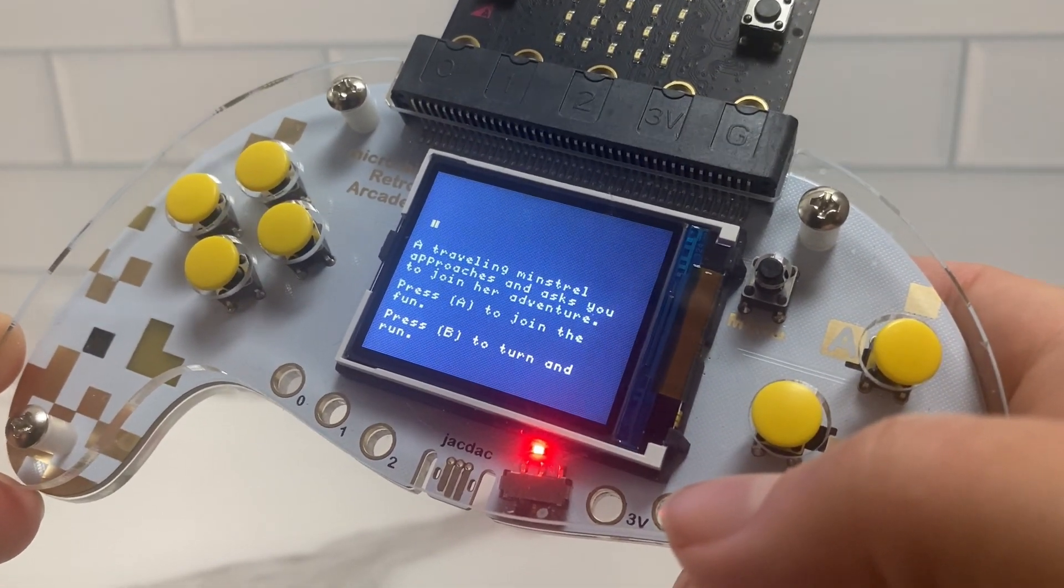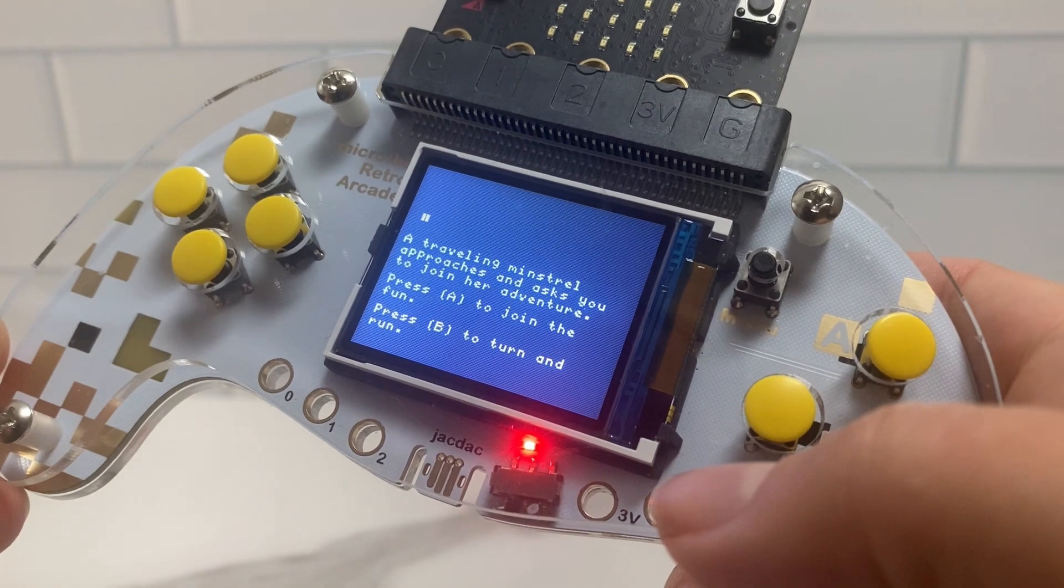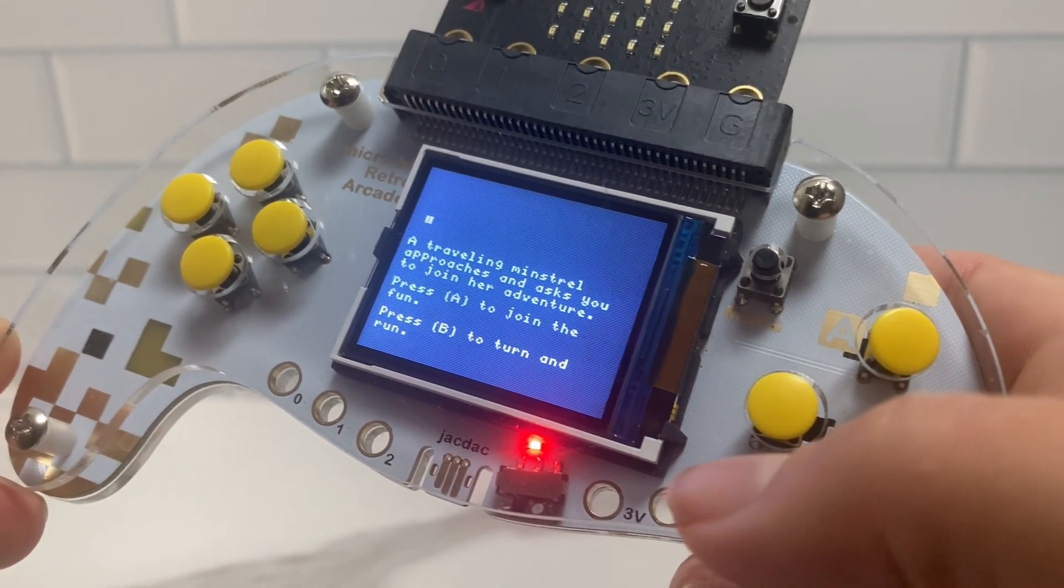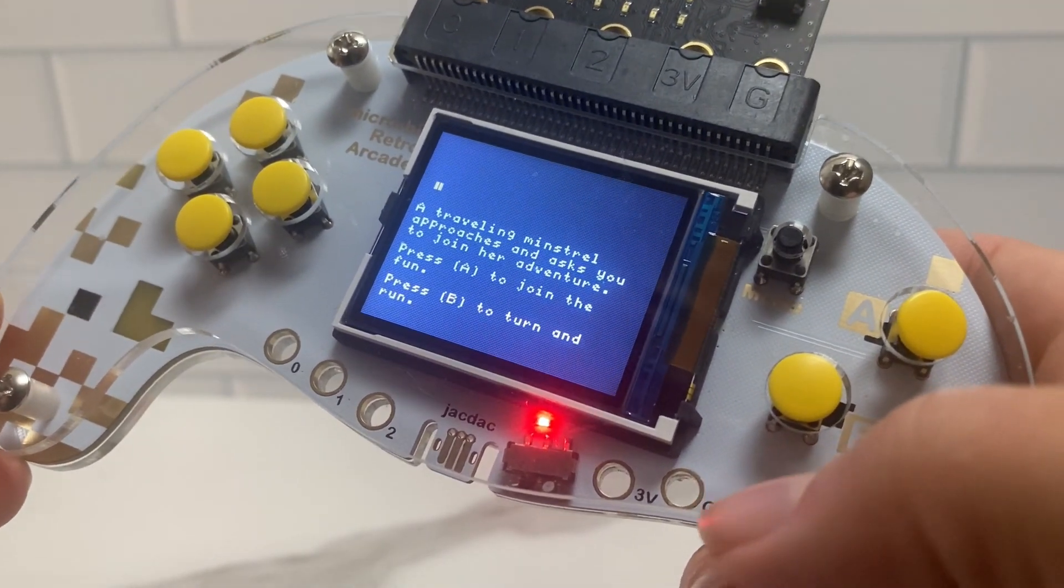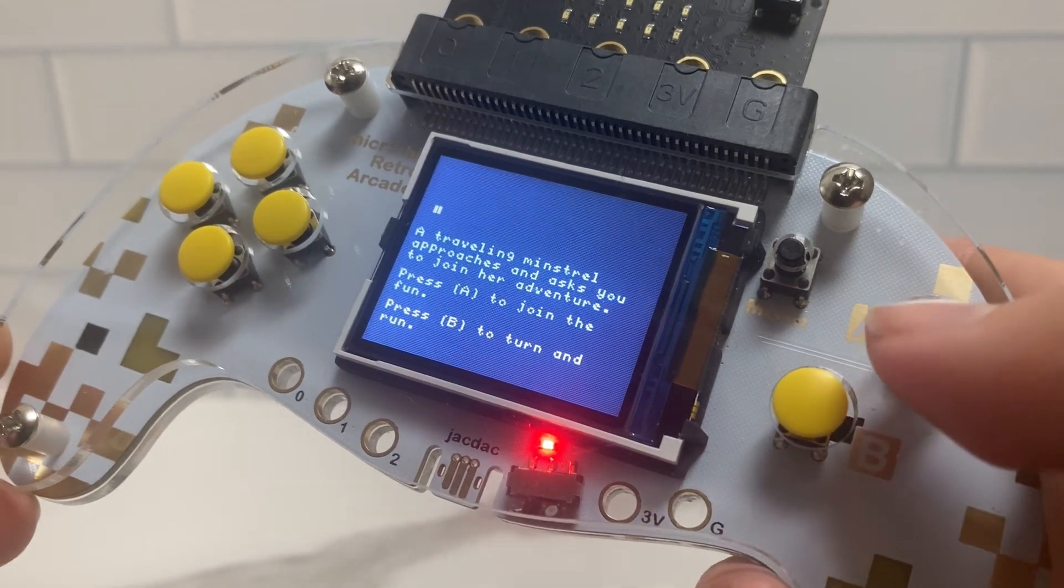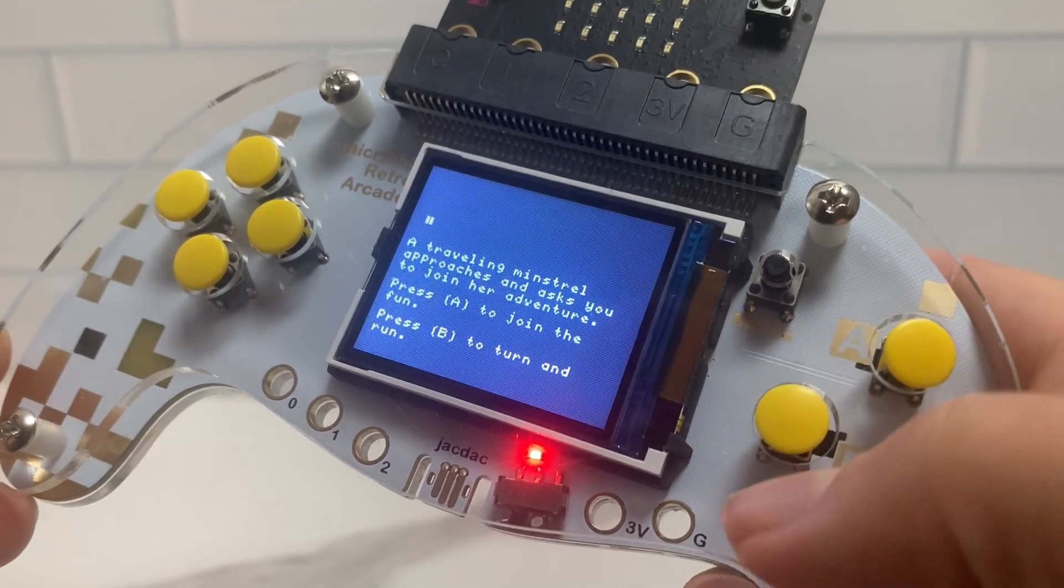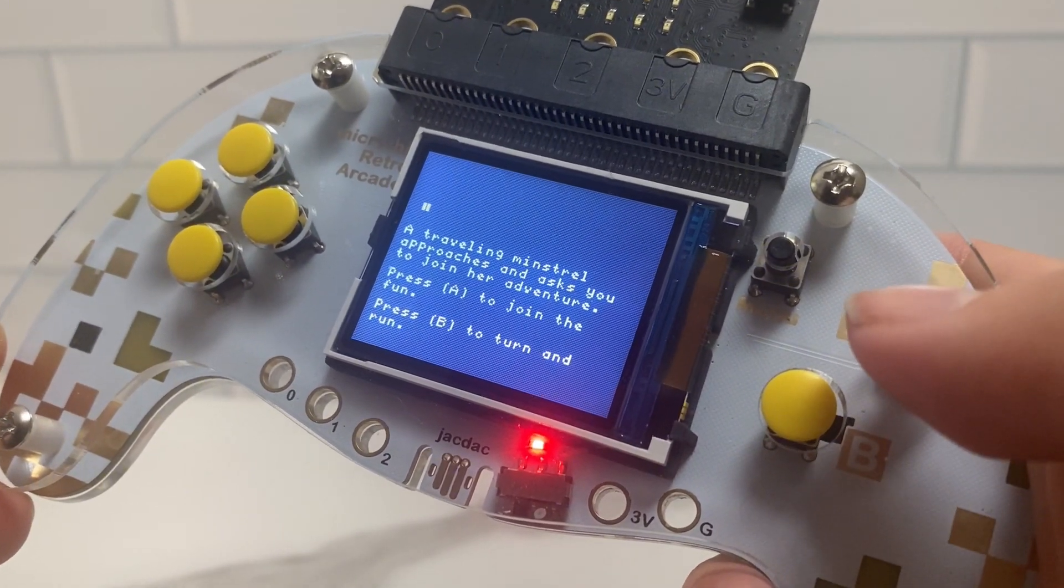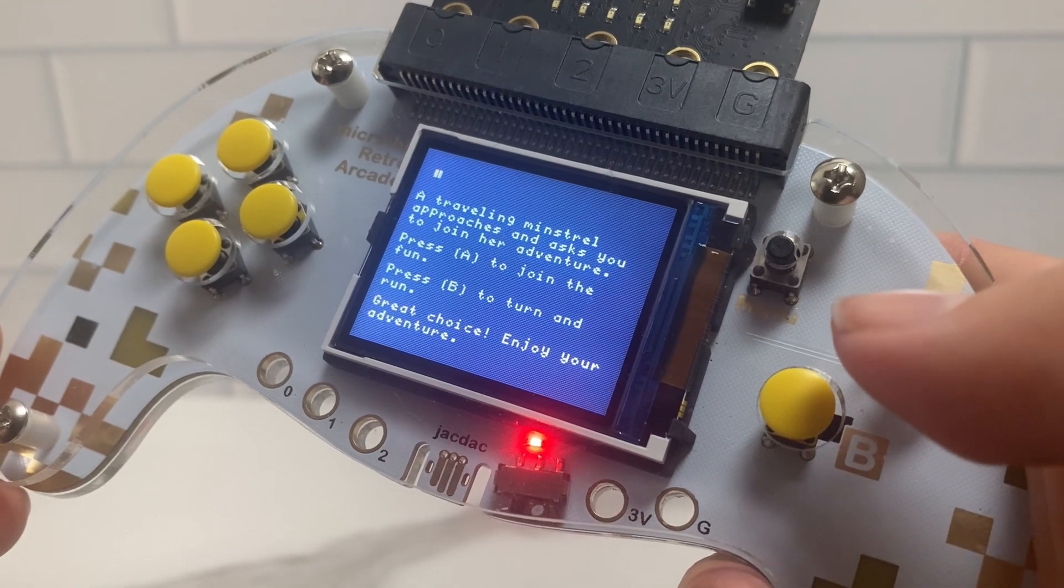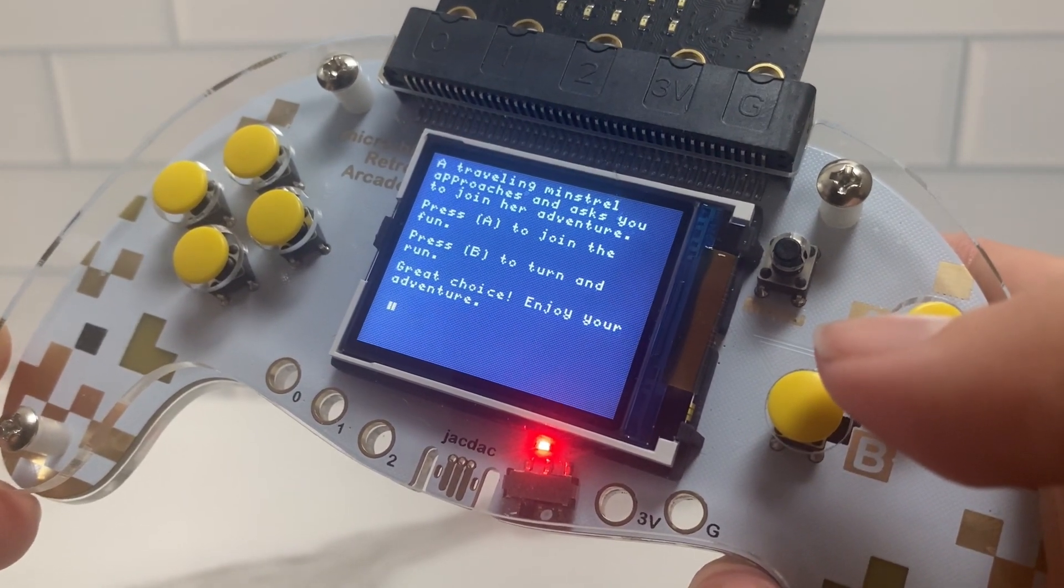And he was able to create his own game and download it to the device and make this choose your own adventure. So I thought that was pretty cool that he was able to do this all on his own without any of my guidance, and was actually able to come up with something.